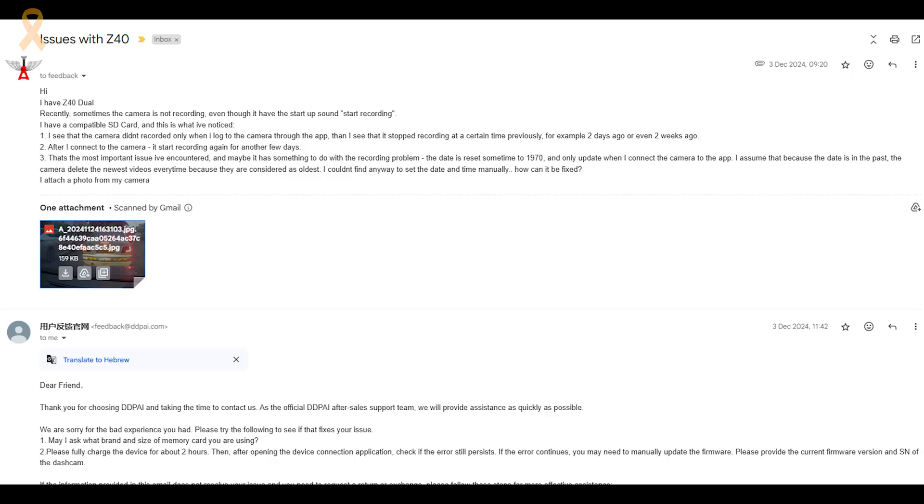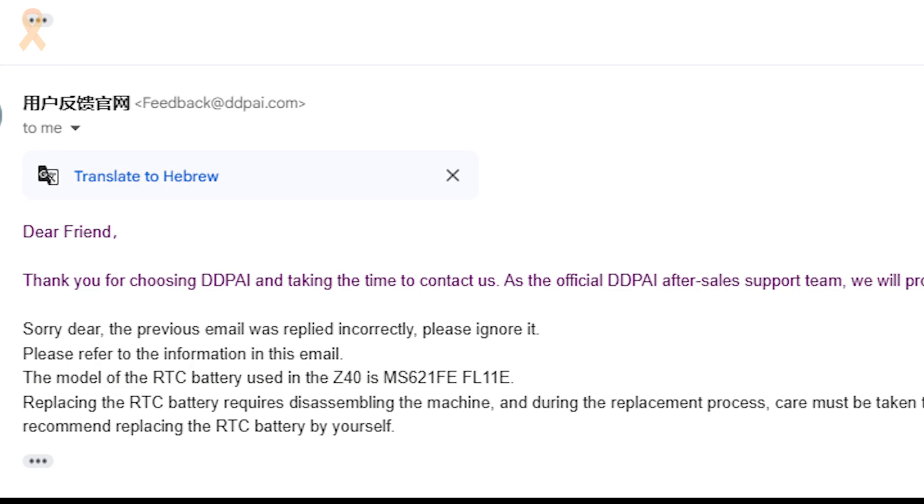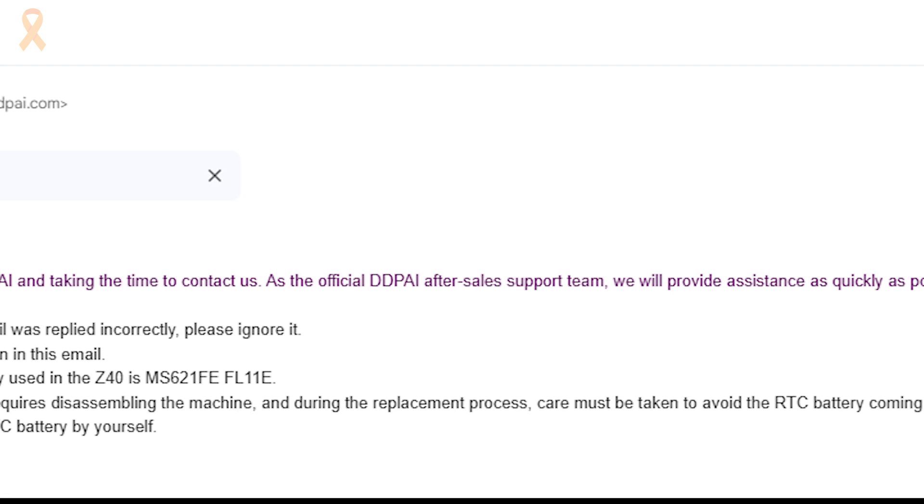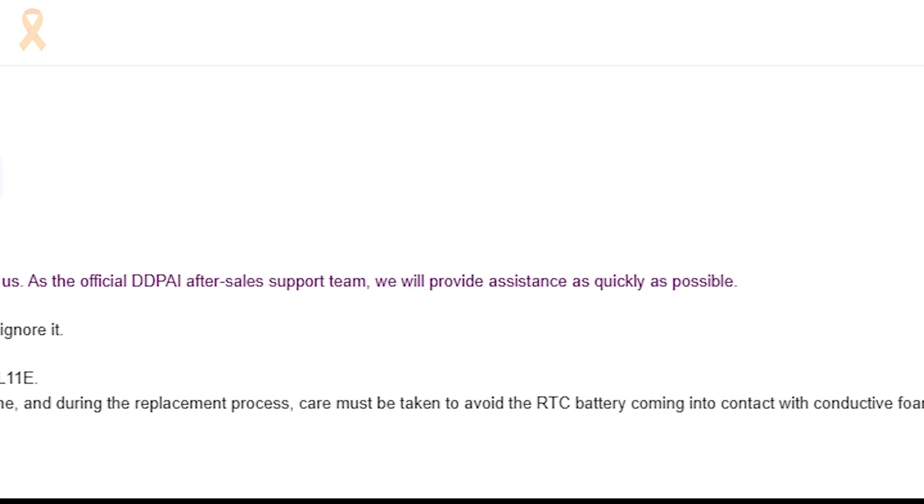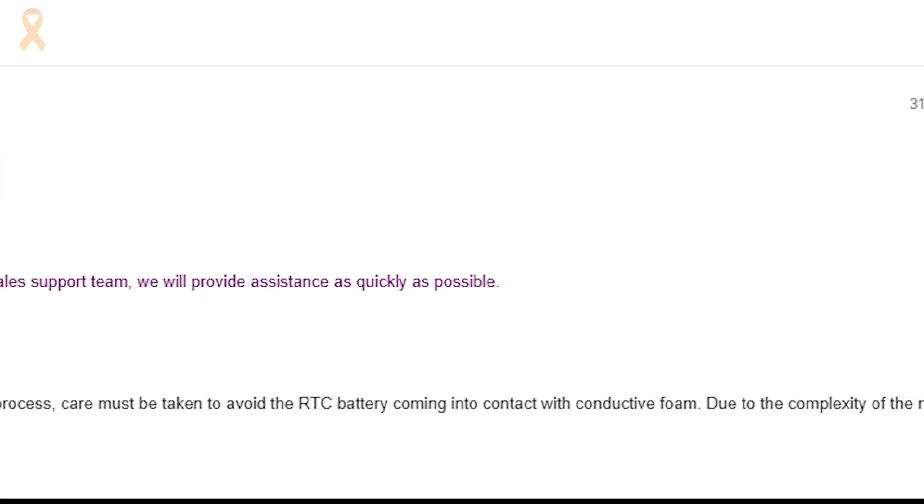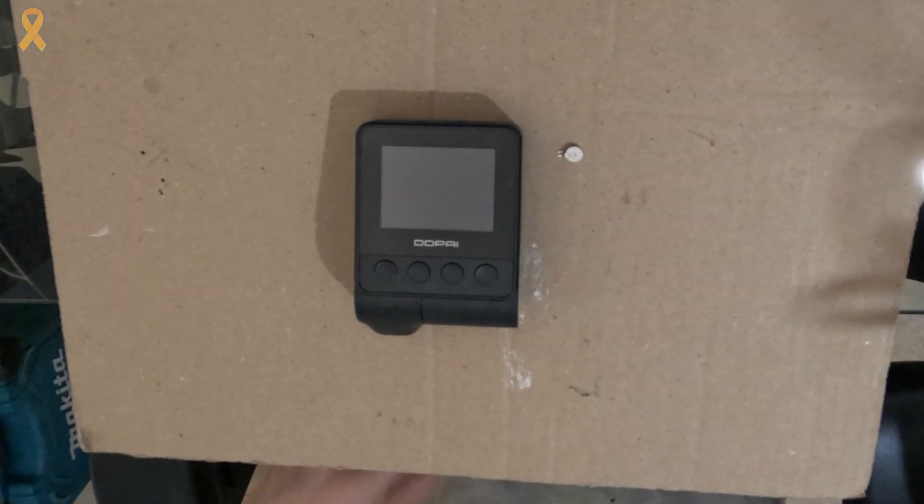I contacted DDPI with a question about the battery in the camera, and they provided me with the battery details, along with advice not to tackle this myself because it's a job for experts. Of course, I love challenges. And if you've made it this far, you probably do too. So, let's get started.